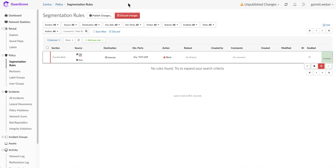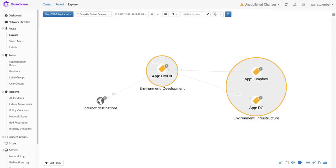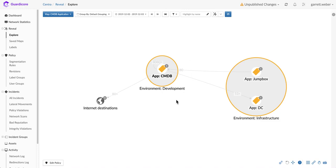The other option for creating rules is to use a true micro-segmentation approach and take the visual representation of what we see here for our CMDB application and begin building policy off of what we understand is happening in the environment.